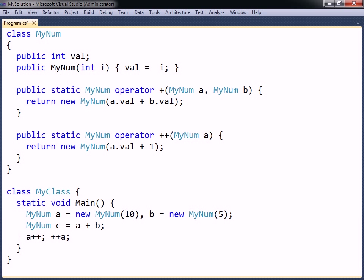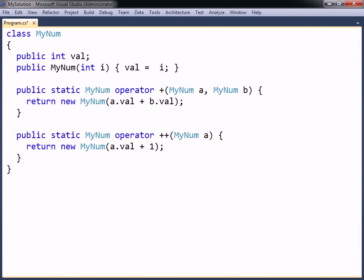Note that this method will overload both the postfix and prefix versions of the increment operator. When overloading a unary operator, the return type and parameter type must be of the enclosing type. On the other hand, when overloading most binary operators, the return type can be anything except for void, and only one of the parameters must be of the enclosing type.